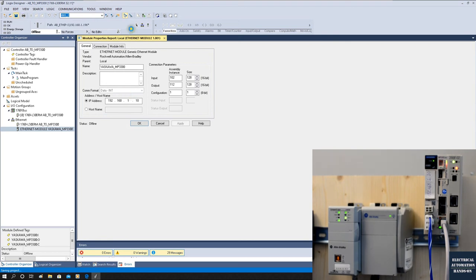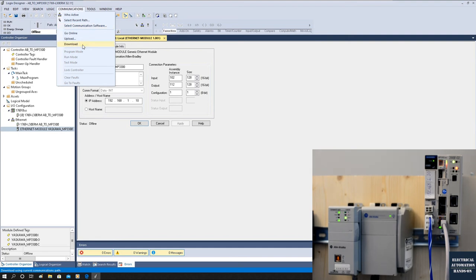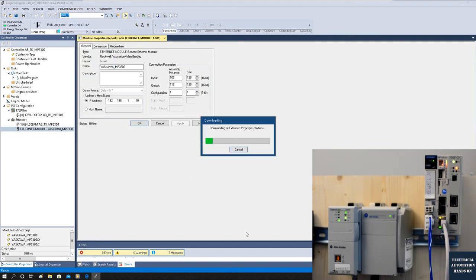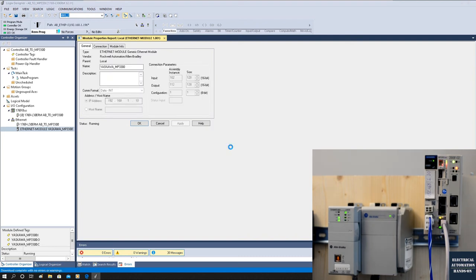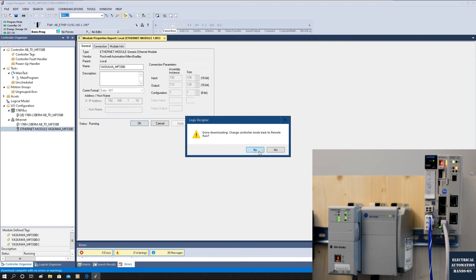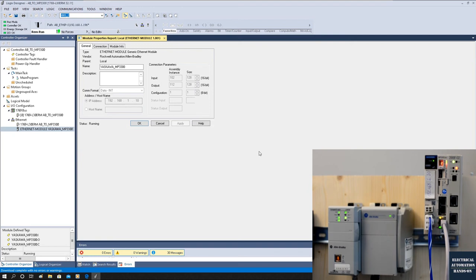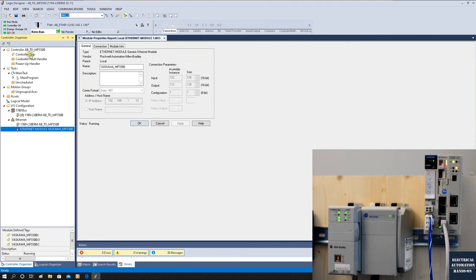Now save and download the project to the Allen-Bradley controller. After downloading, start the master controller. We can see the Ethernet device is now showing Running, and the IOK indicator shows solid — meaning this master is successfully communicating with the adapter.